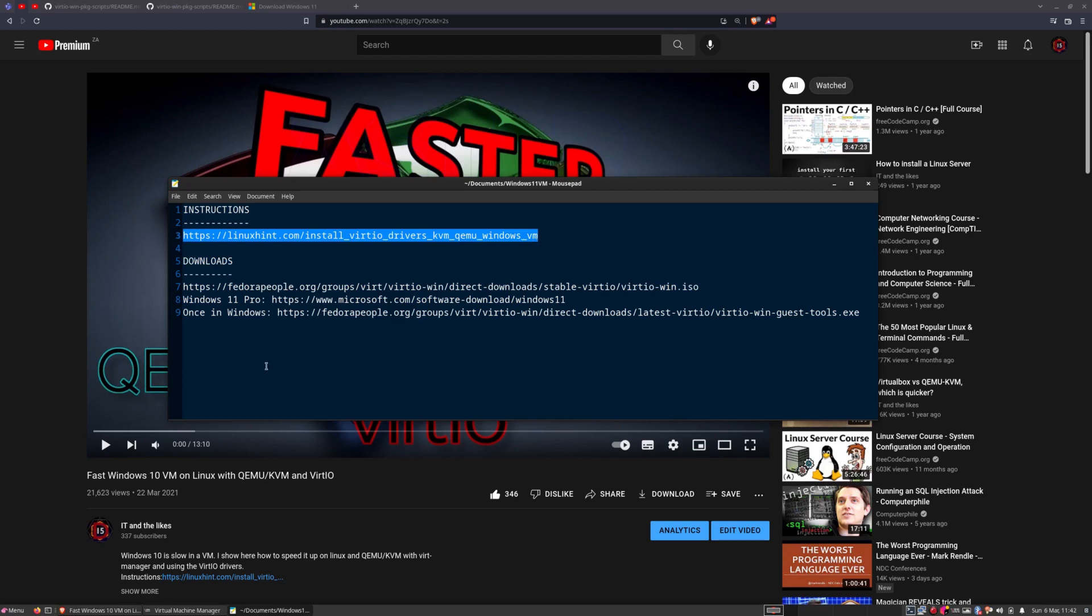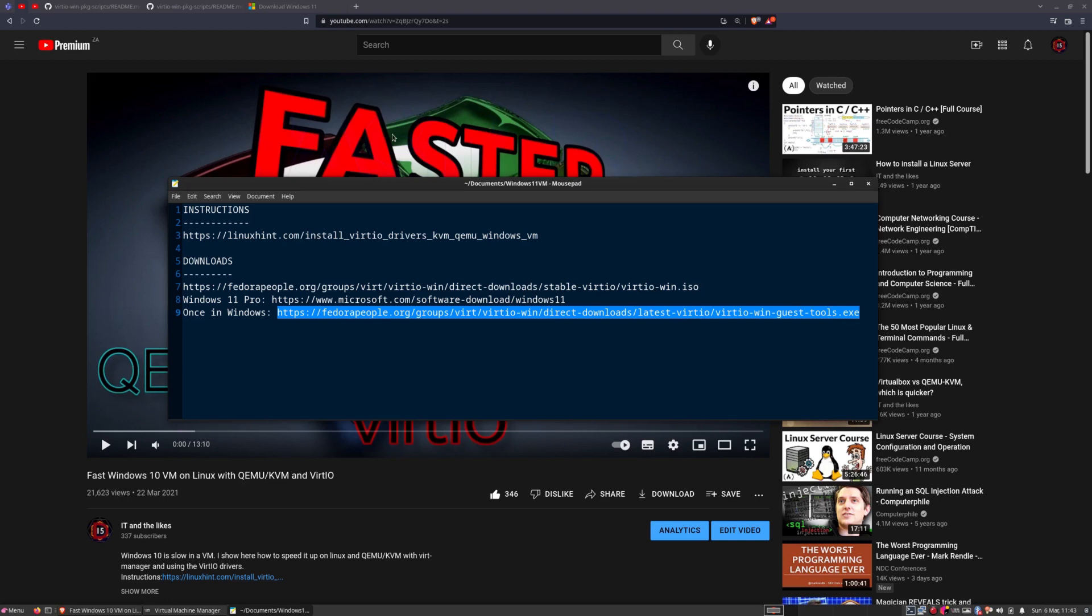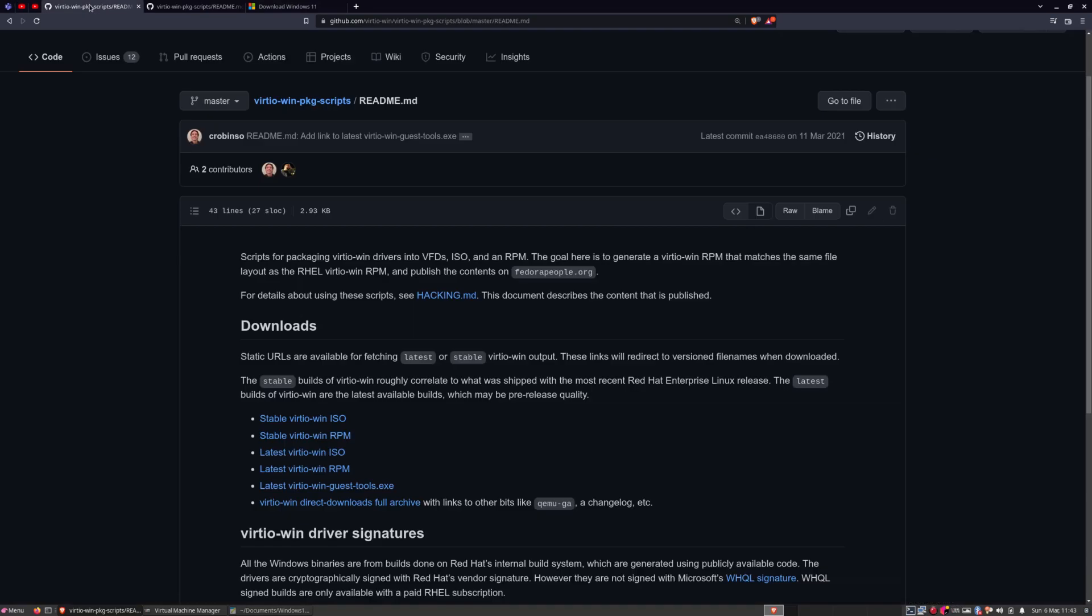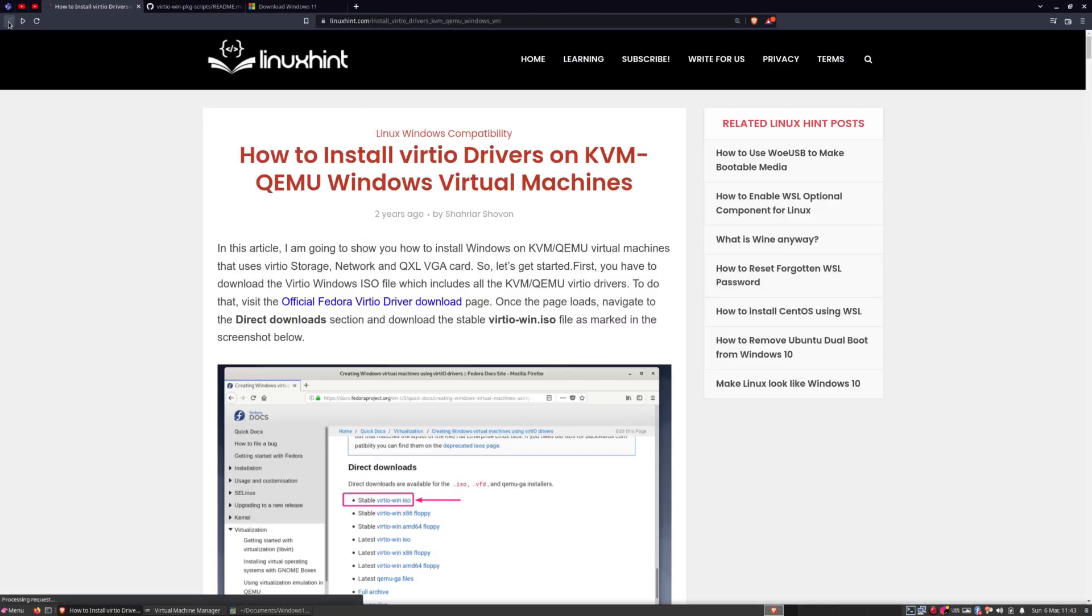Basically, all the steps that I'm going to talk about is covered on this page, except obviously the Windows 11 specific stuff, because that's all for Windows 10. And then, once we're in Windows, there's another download we must do, which is the virtio guest tools. I did not need that when I did Windows 10 in the past, but Windows 11, it looks like I have to do that, else it BSODs, it blue screens.